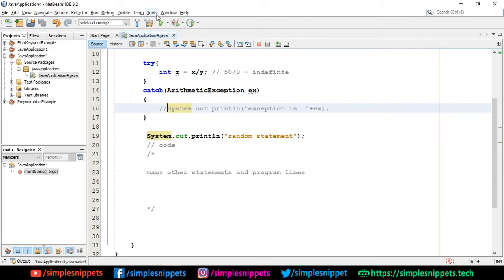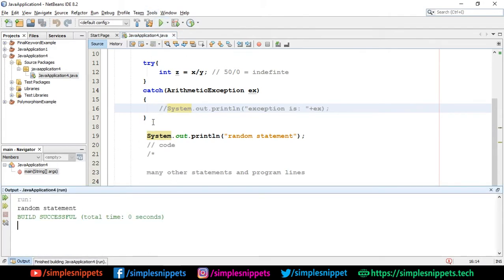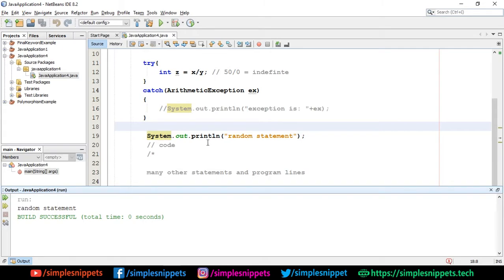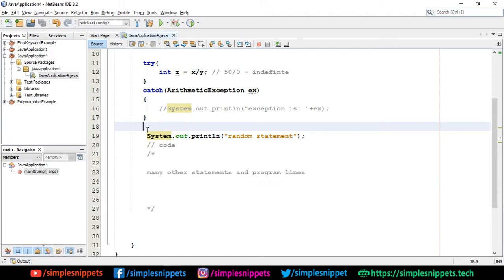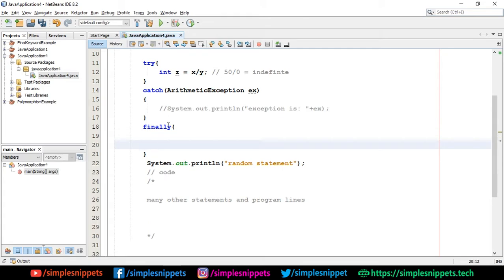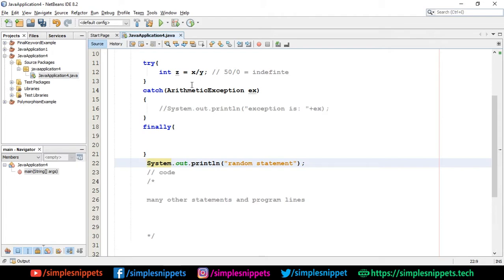Any exception that happens in the try goes to the catch block if we've implemented it, and then it gets printed because I'm printing it - I could leave it blank with no message. After that, normal execution continues, so the random statement was printed and you can see 'build successful' - the program did not exit in between. Now let's understand the finally block. When you declare finally, this block is a compulsory execution block - any code inside will always execute.